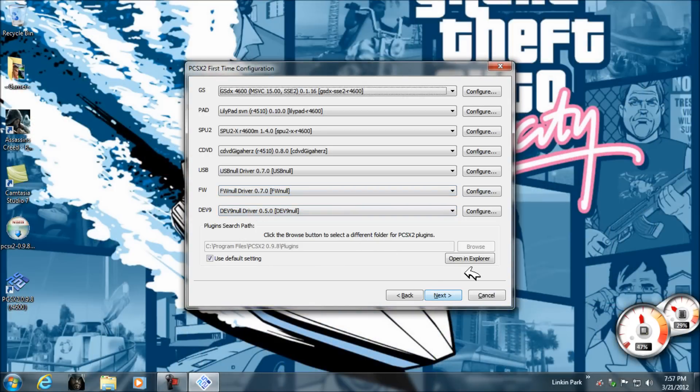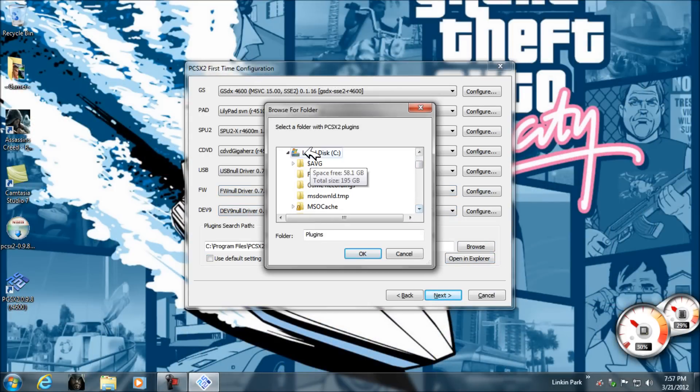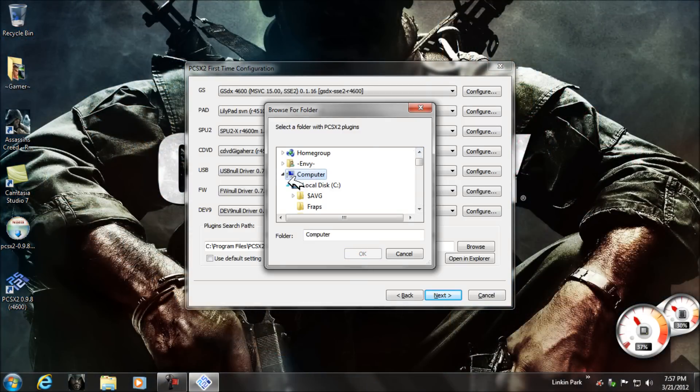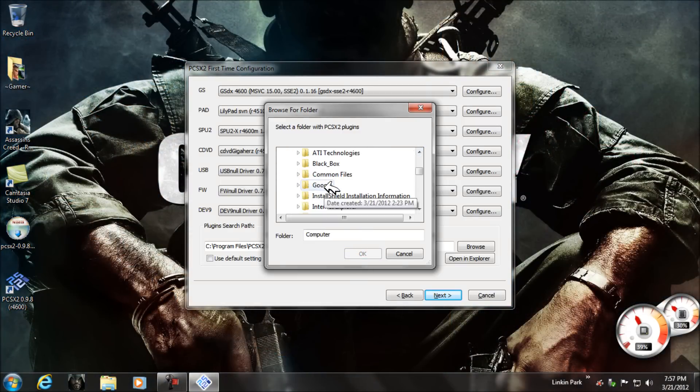Configure CD/DVD, USB, FW, DEV, then browse for your plugins folder.